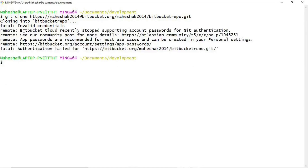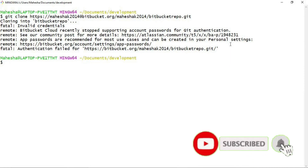Let me try with my Bitbucket account password — the one I used in the previous video — to see what error I get. You can see: Bitbucket Cloud recently stopped supporting account passwords for Git authentication. App passwords are recommended for most use cases and can be created in your personal settings. So to clone your remote repository using HTTPS protocol, you need an app password.